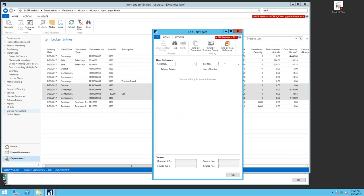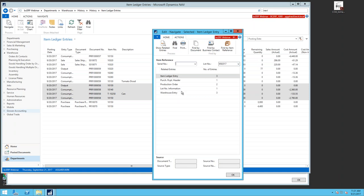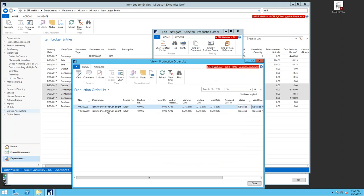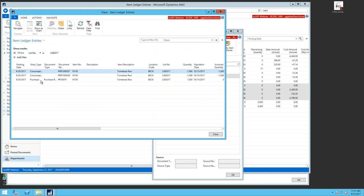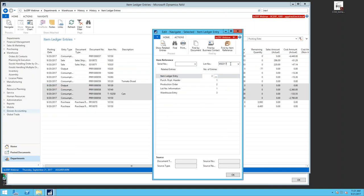I can jump directly into Navigate, scroll to actions, find my item reference, look up a lot number, and click Find. For a work-in-process lot number I didn't sell, I can still see two production orders where this item was used, plus item ledger entries showing consumptions and where I purchased the raw tomatoes. This is where alphanumeric, unique number series really pays off — easy to sort, filter, and use Navigate to scroll through ledgers.